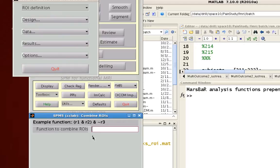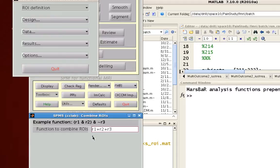If you had four ROIs, then there'd be R4 to represent the fourth ROI. In this case I just want to combine all of them, so I'm going to do a simple formula of R1 plus R2 plus R3.